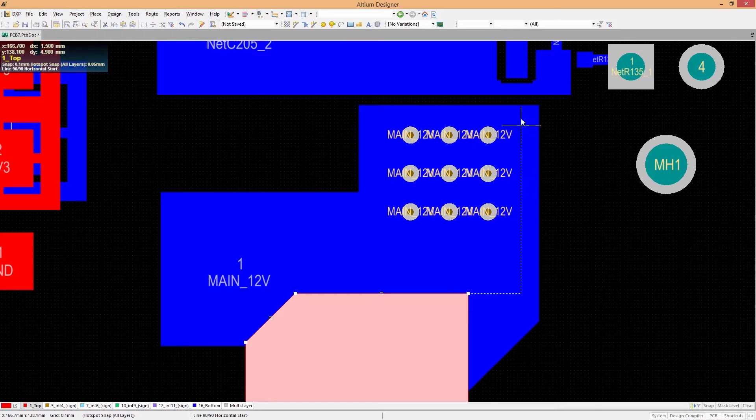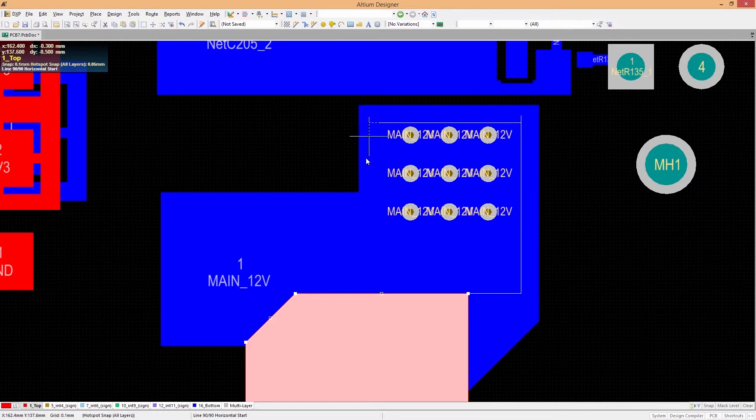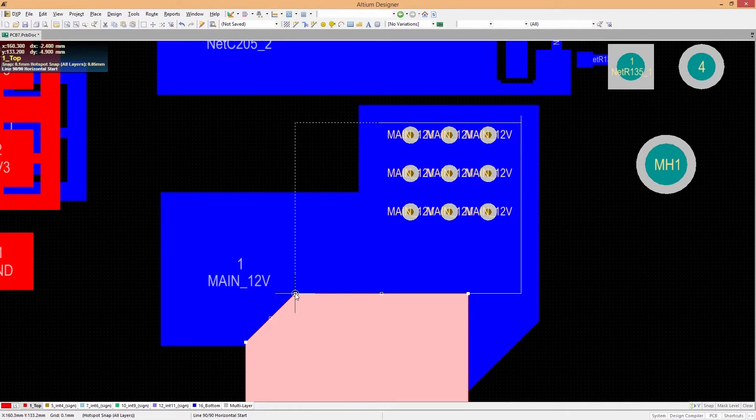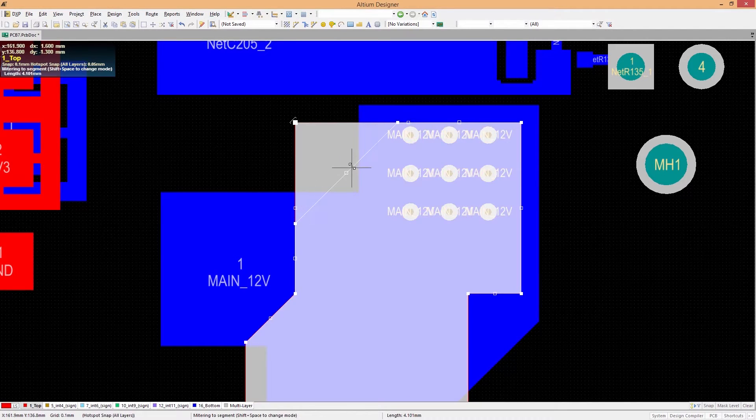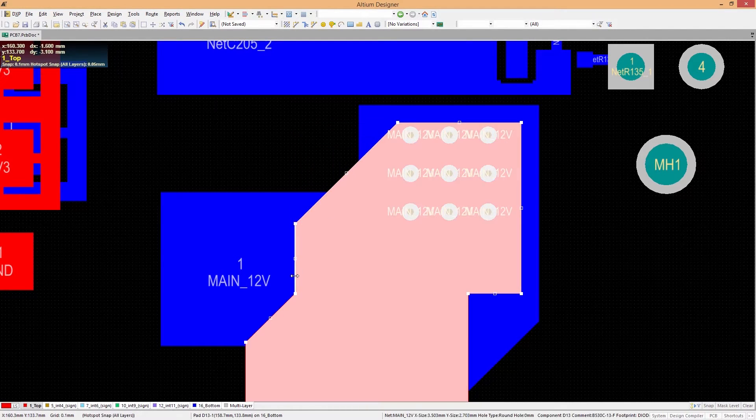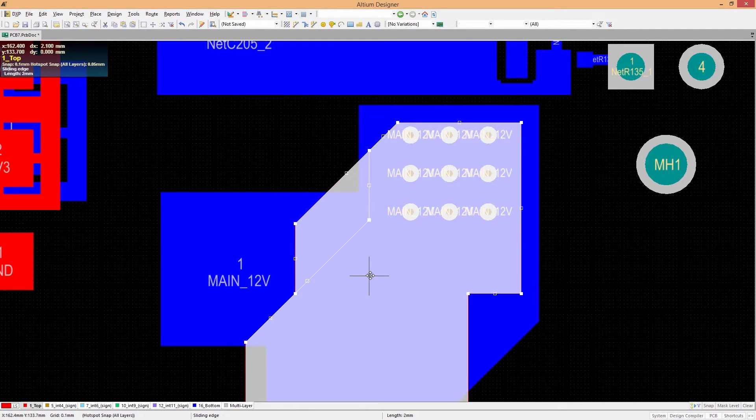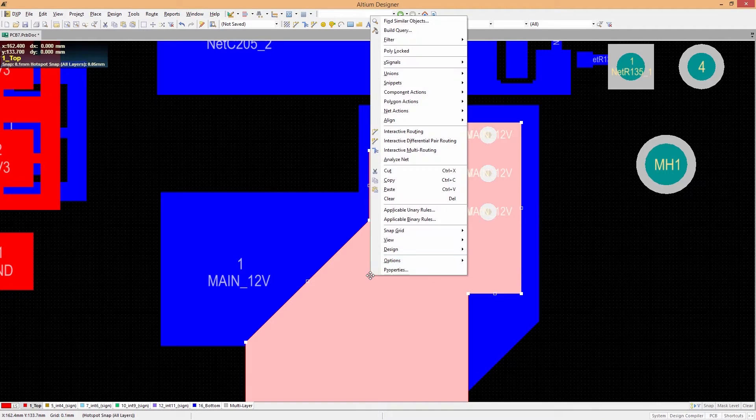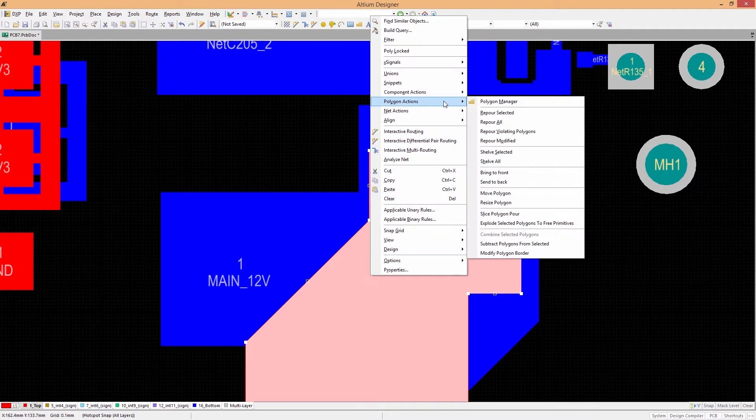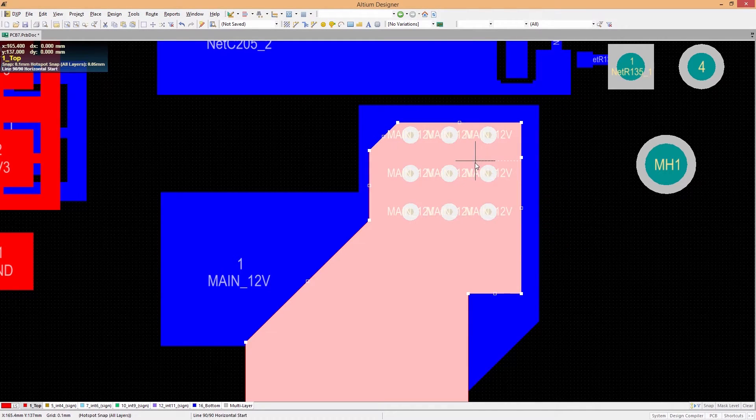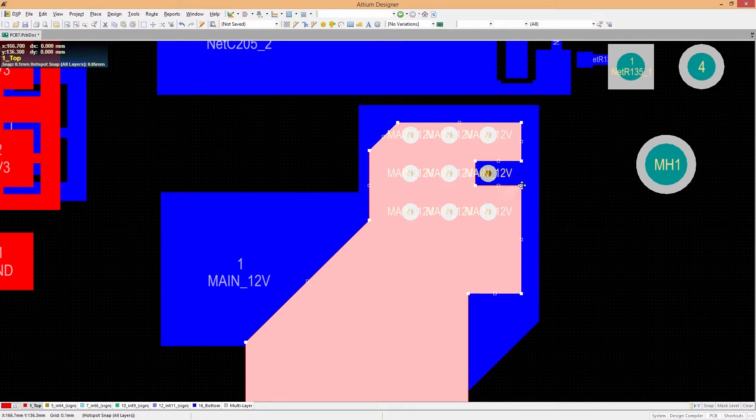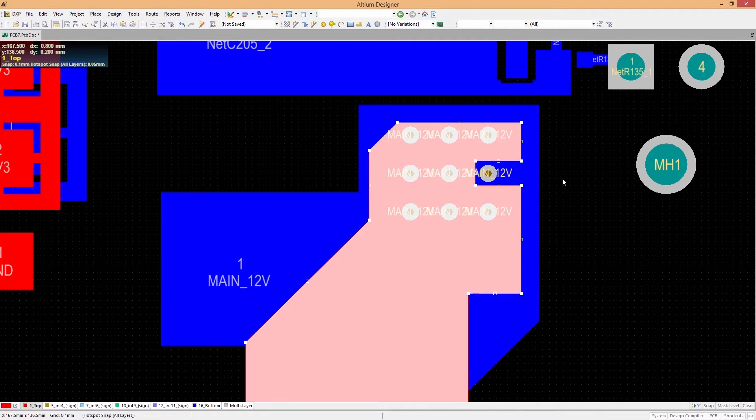We know how important it is to place copper pores so they don't interfere with other signals on your board, and we've made it easier than ever to manage and modify polygons on your board. Quickly modify borders, combine individual copper shapes, and separate polygons with easy-to-use editing modes.